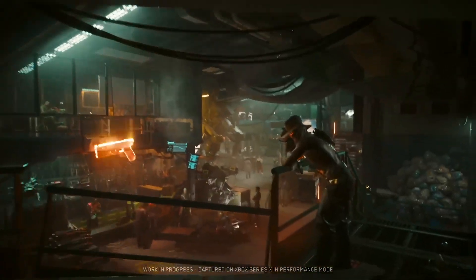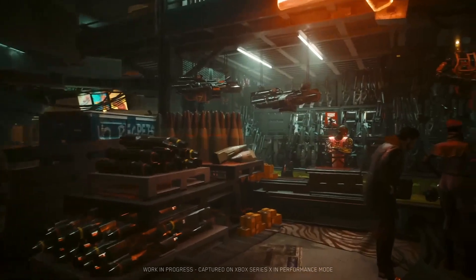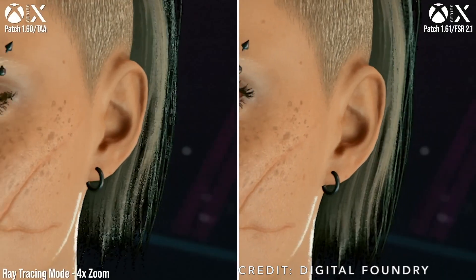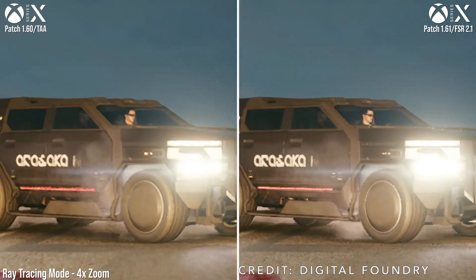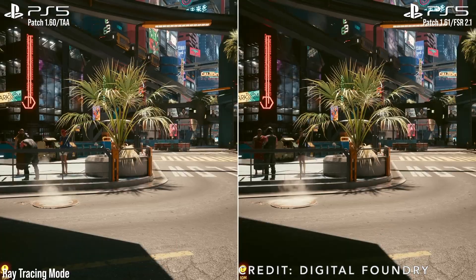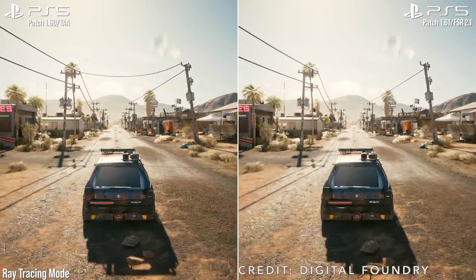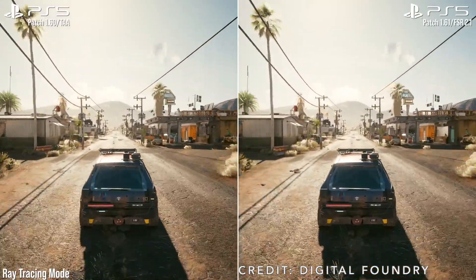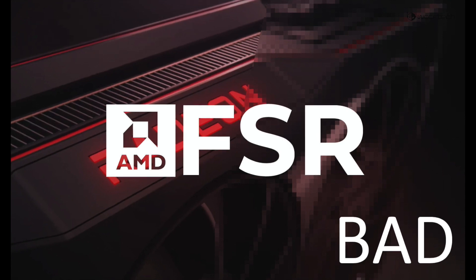Perhaps one of the better examples is Cyberpunk on consoles. The game launched horribly but is in a great place now. Last year, the devs implemented FSR 2.1 in an update, replacing the previous tech. The consensus is that it's a great upgrade — it enhanced image quality while mostly maintaining the original target resolution range. But of course, everything comes at a cost, and there are trade-offs to upscaling.